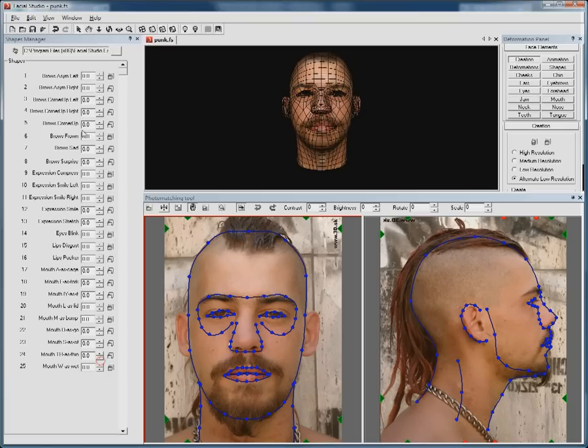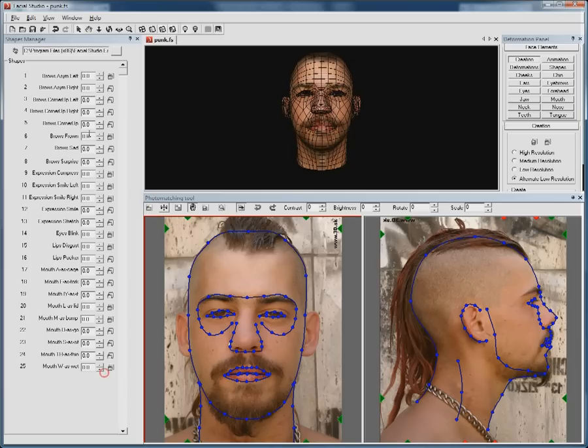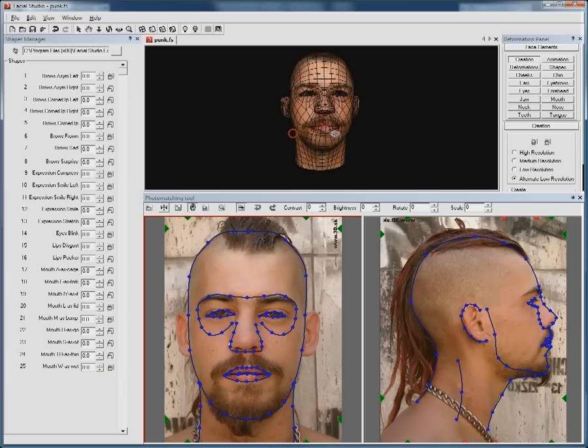There are 25 preset deformations that you can customize to suit your needs. The results are available to be exported to work with your favorite 3D package.